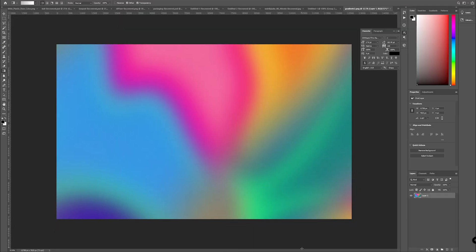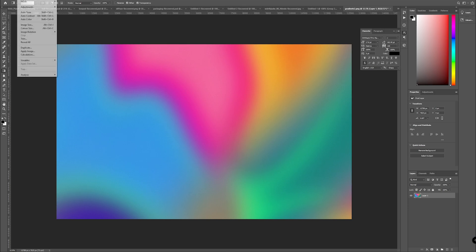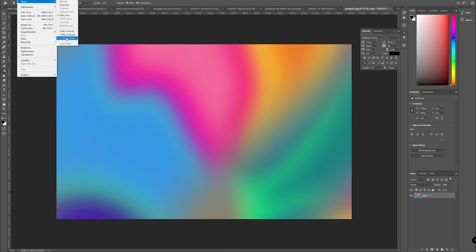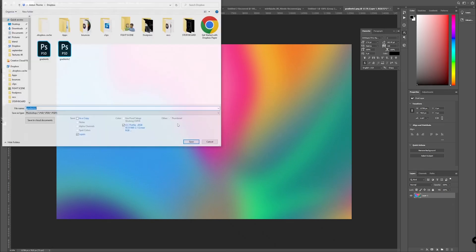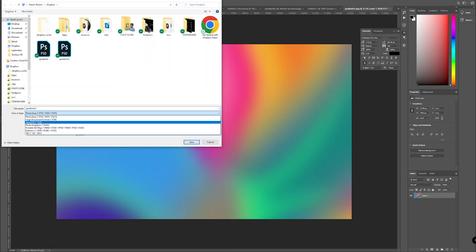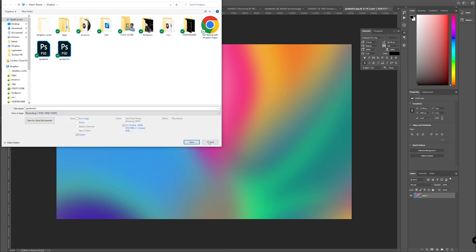You actually have quite a lot of freedom with this. If we take the gradient we made in an earlier tutorial, it is literally as easy as heading to Image up here, making sure our mode is in RGB and we're in 32 bits per channel. We can literally hit File, Save As, select EXR here, and save our gradient or image somewhere.